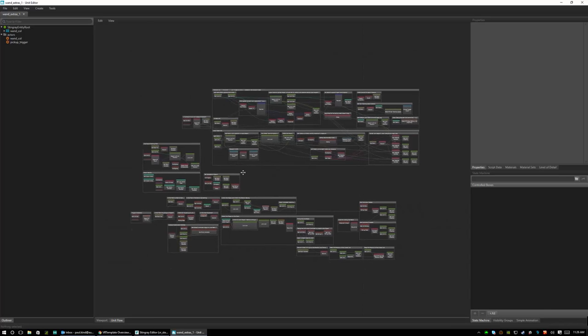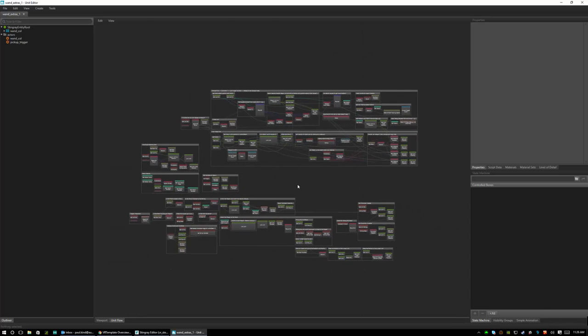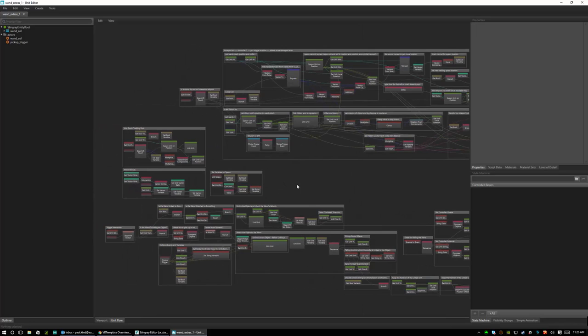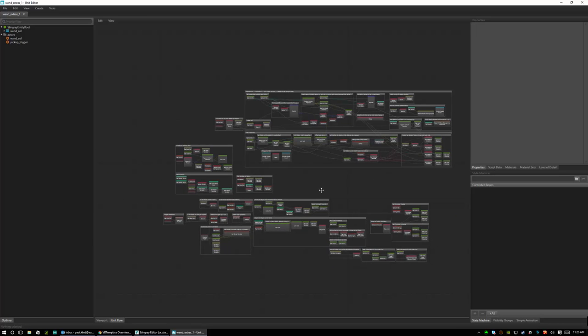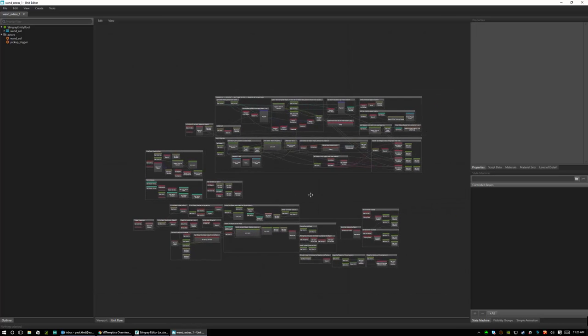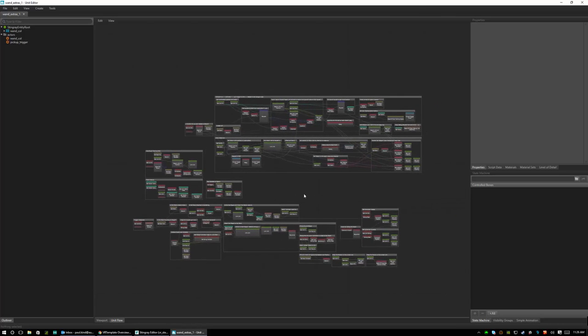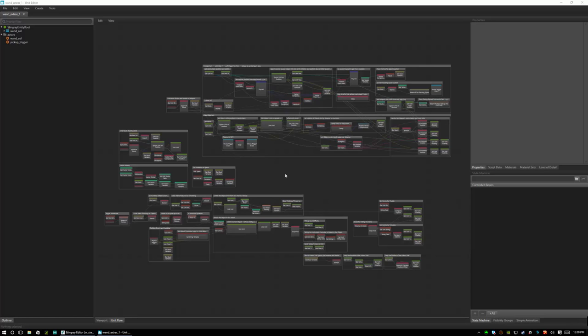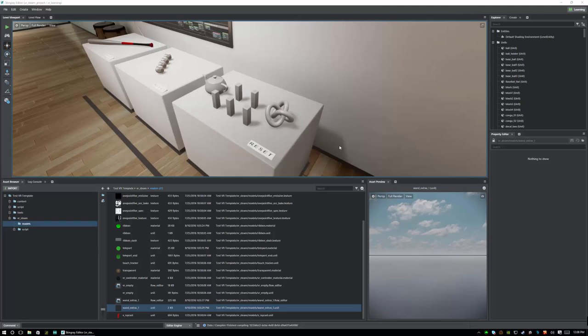So this is another place that you're going to want to look at and investigate when you're getting into VR. So if you're very interested in learning VR and how the VR system works in Stingray, this would be your starting point and the place that I would recommend trying to understand and looking through. Okay, that said, let's close this up now.